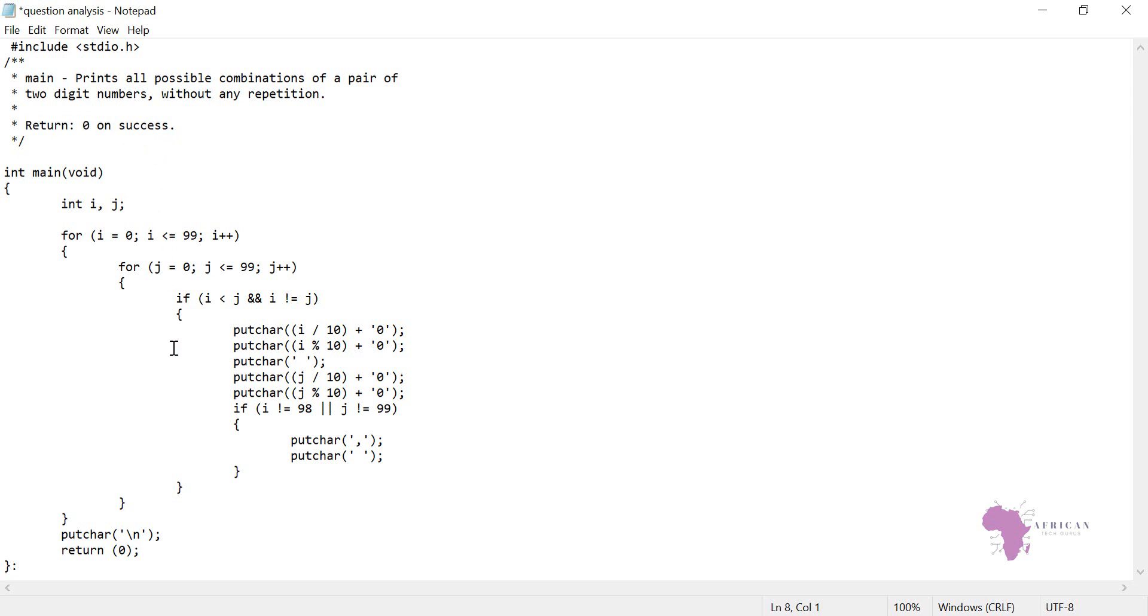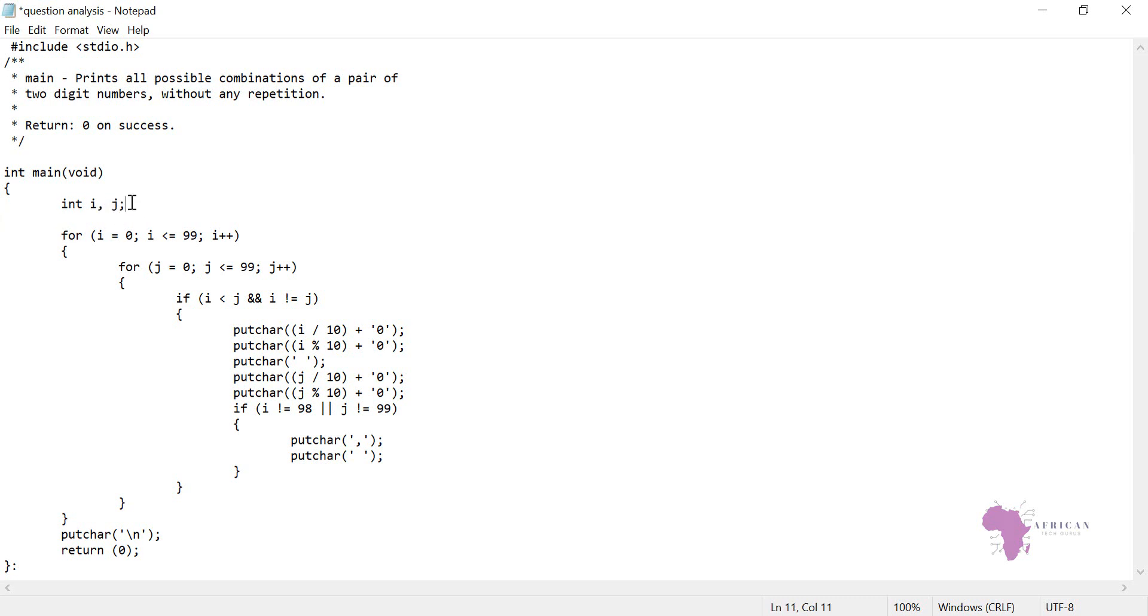We need some variables, that is int i and j. You notice that this time round I'm using i and j in the same line, so that is called variable initialization and declaration. Because I have not given them a value, this is variable declaration.